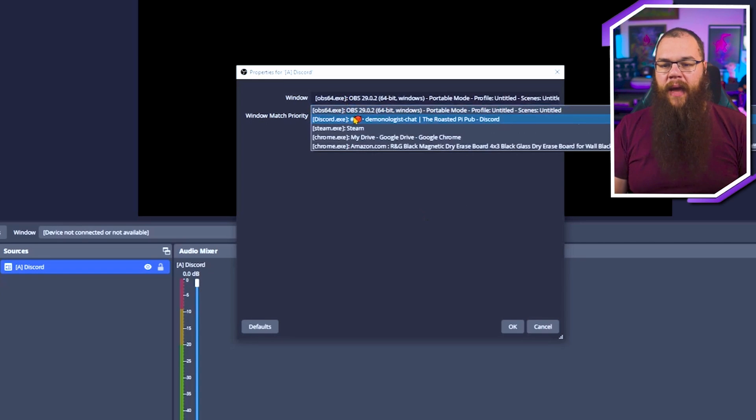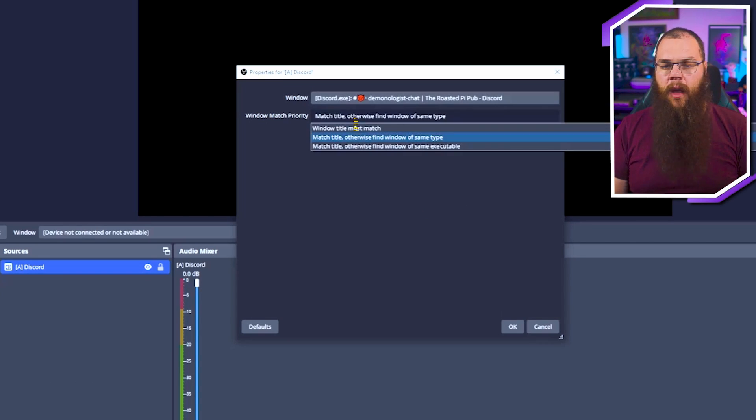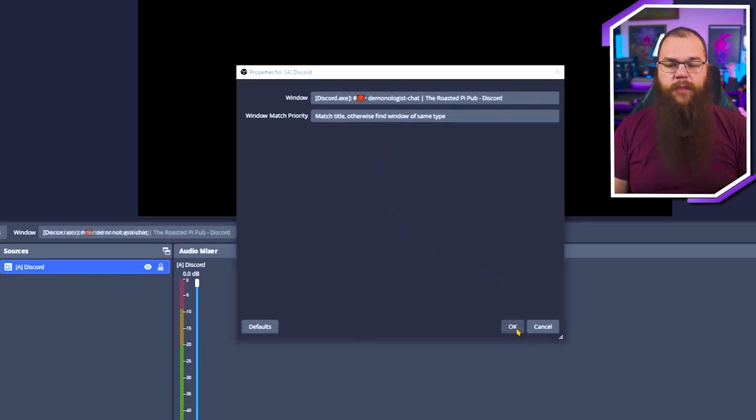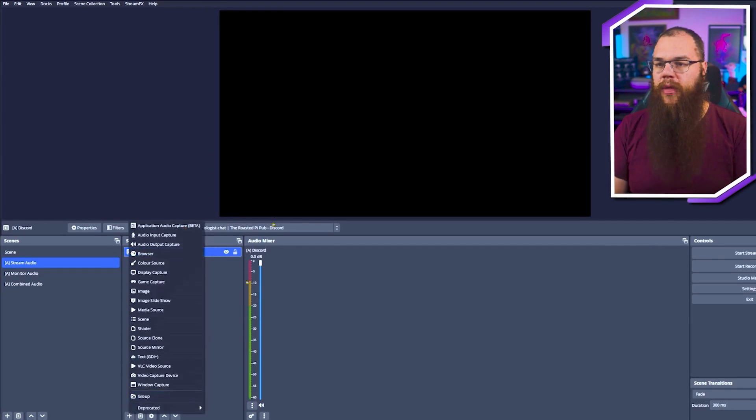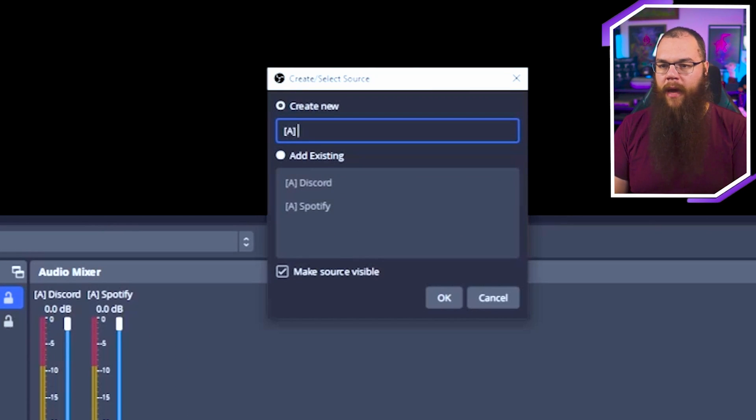With the Application Audio Capture open, choose the application you want - discord.exe for example - and set Window Match Priority to 'Match title otherwise find window of same type', then press OK. The reason you want to set it up like this is because the title of the executable changes depending on which channel you are in on Discord or which song you are listening to on Spotify. If you can't see the application you are trying to capture, make sure you have it open - the source can't find applications that are not open. But don't worry, because of how we set it up, it will always try to find the same application again when you open OBS. Now do the same for Spotify, Chrome, and everything else you want.